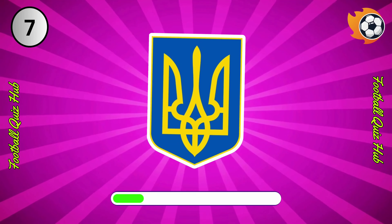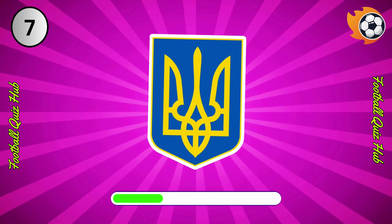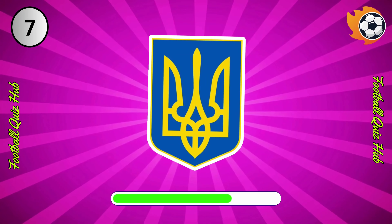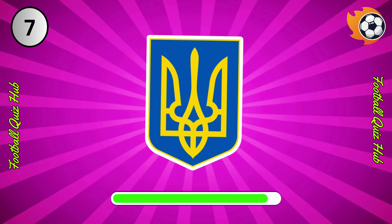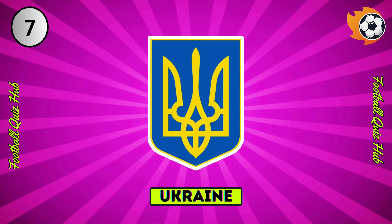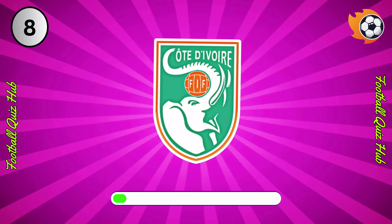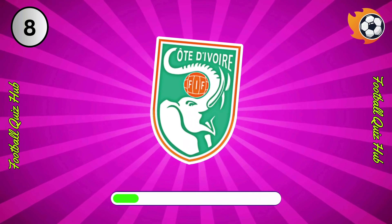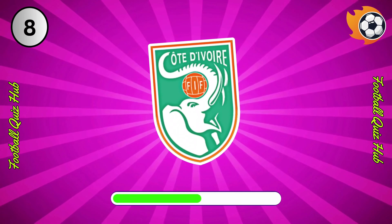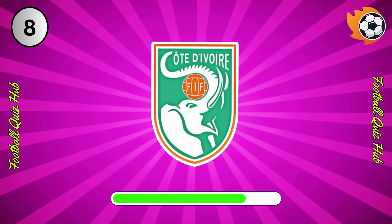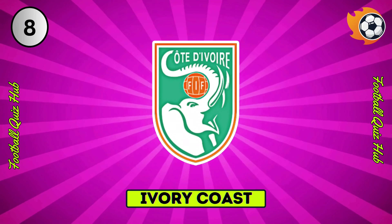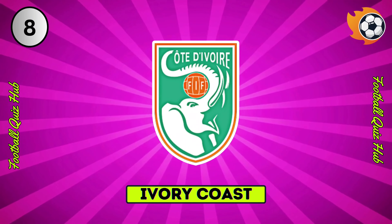Question 7. Can you name the national team based on their logo? Yes, you guessed right. Question 8. Can you name the national team based on their logo? Yes, you guessed right.